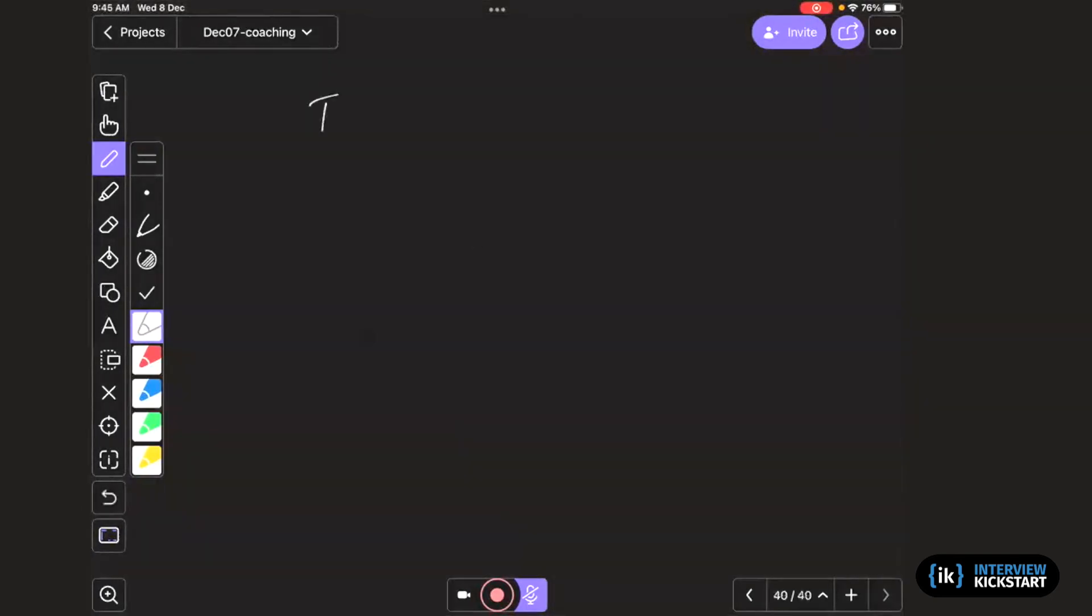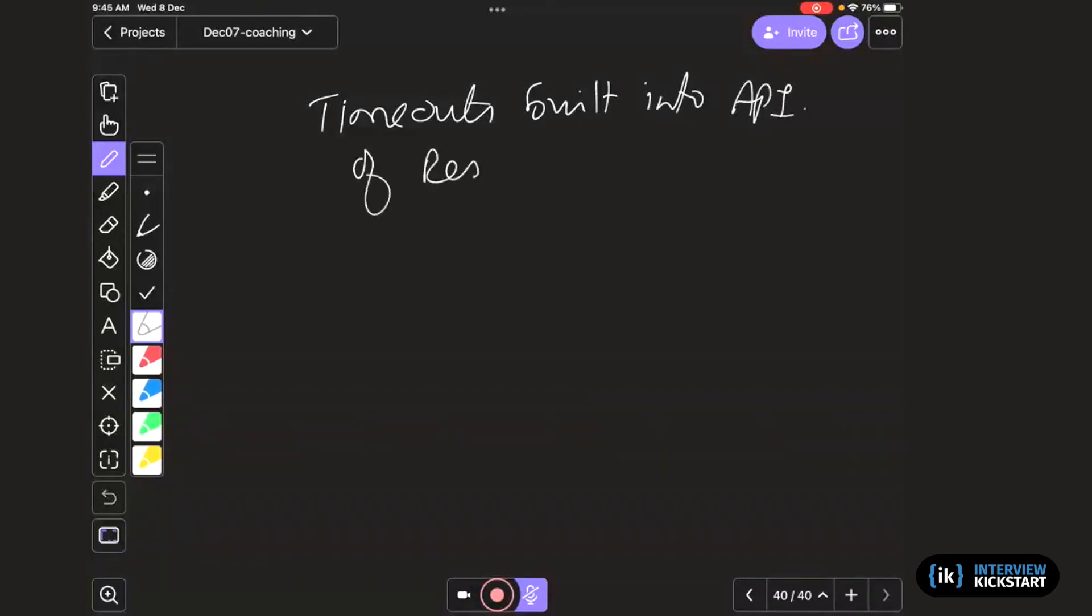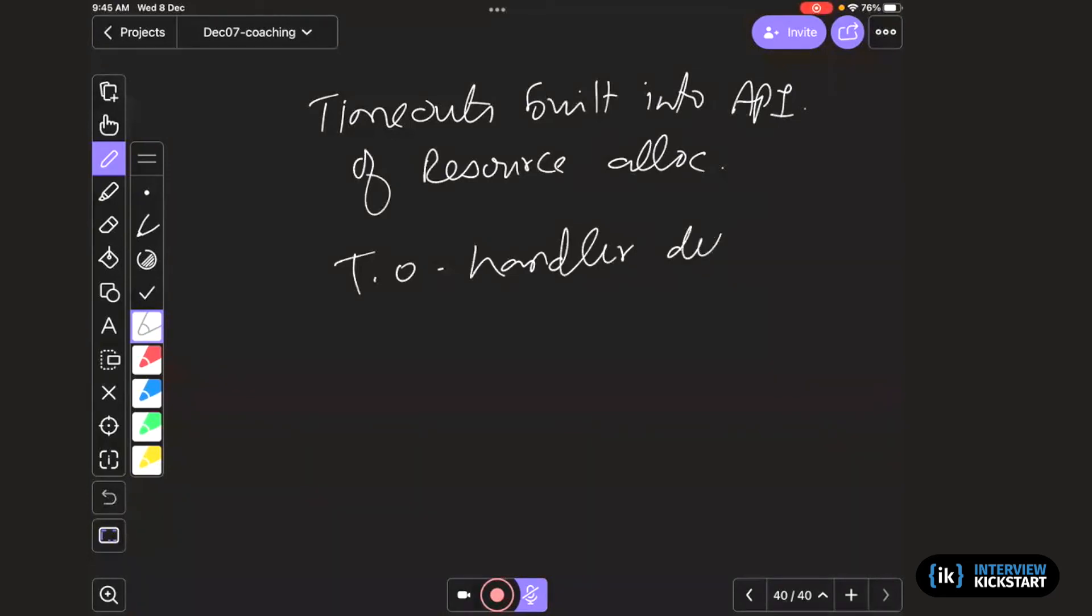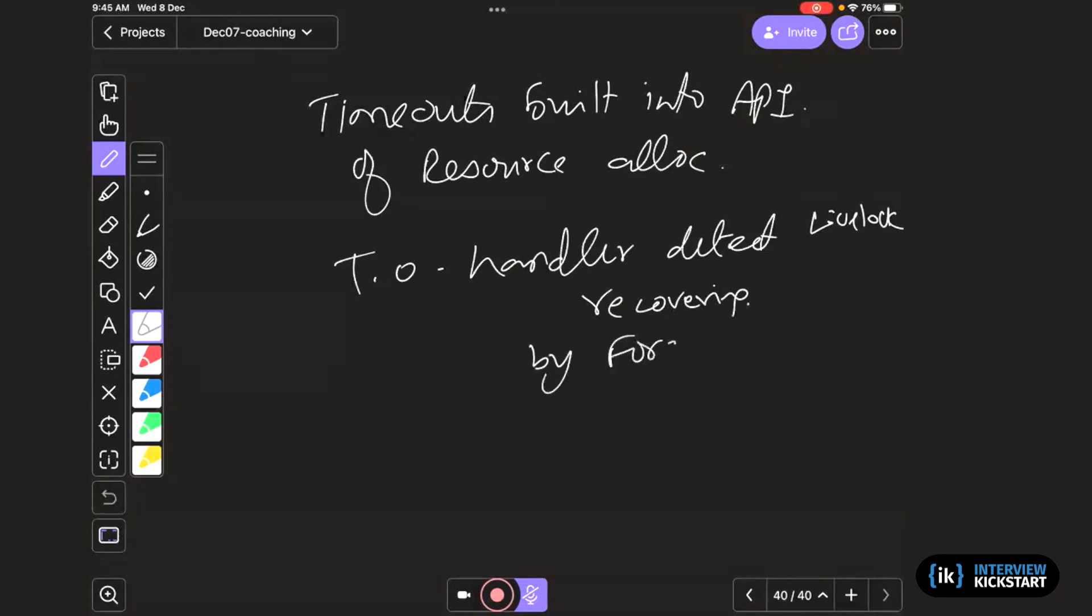Alternatively, you could also have timeouts built into the API of resource allocation. So when this backoff happens and eventually the timeout will happen, the timeout handler can detect live lock. And not only detect, it's a way of recovering by, in this case, forcing the resource allocation. In the case of deadlock, by forcing release.